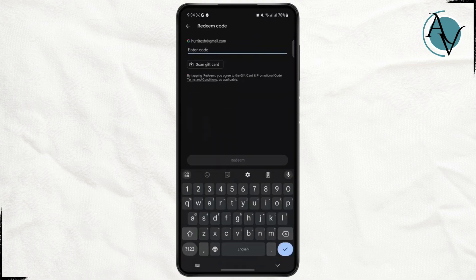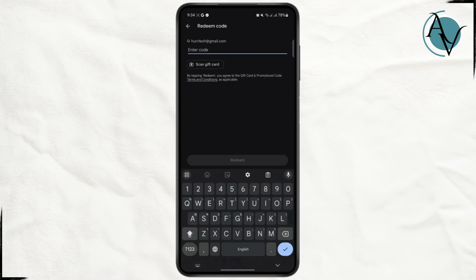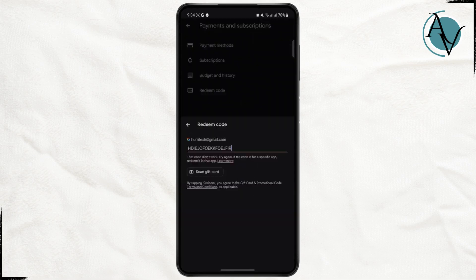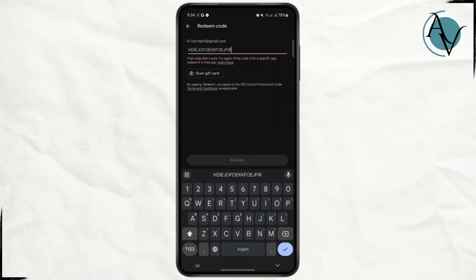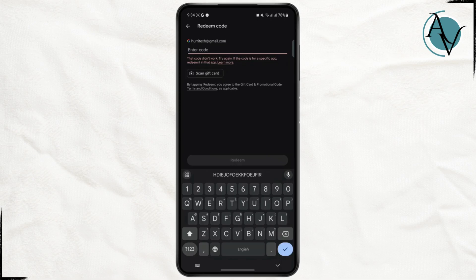Tap on redeem code and if you have any valid code you can just enter it right here and tap on redeem. And if the code is valid it should work, but if it's not working and showing you the error, then what you need to do is contact Google's help and support.